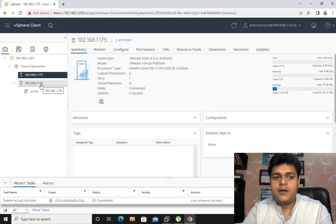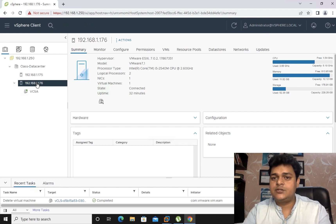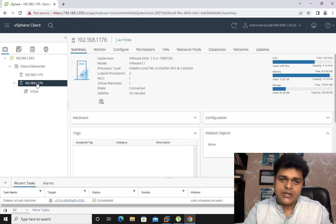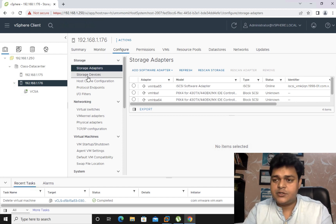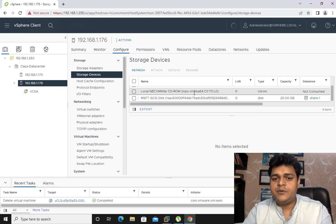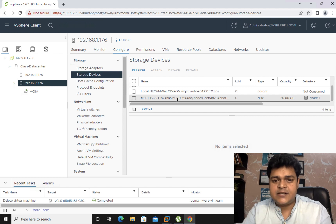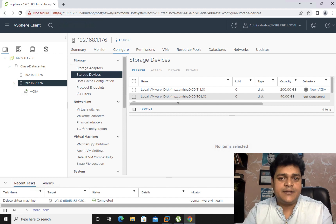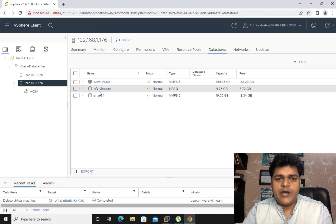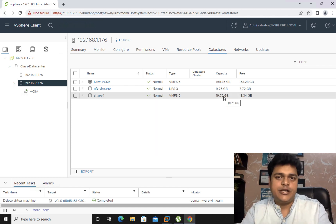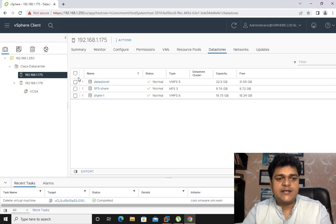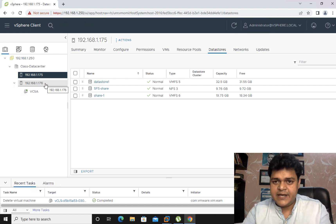Both ESXi hosts must contain at least two different shared storage. To verify, select the ESXi host, go to Actions → Configure, and under the Configuration panel click Storage Devices. In our case, two shared storage are already added: one via NFS with about 9 GB of space, and another via iSCSI with about 20 GB of space. Both shared storage are connected to ESXi 175 as well.